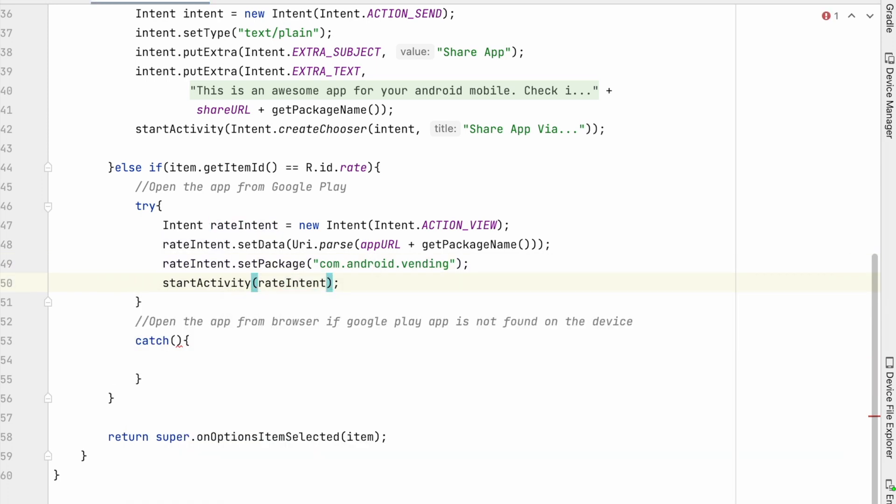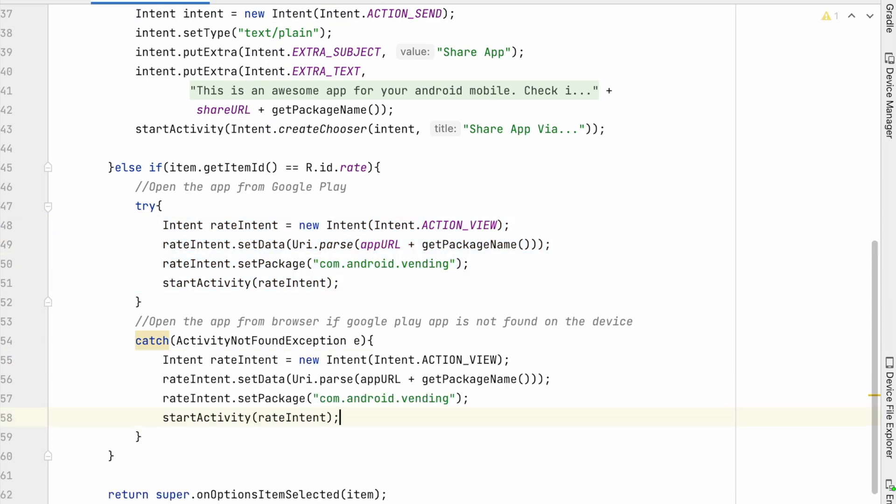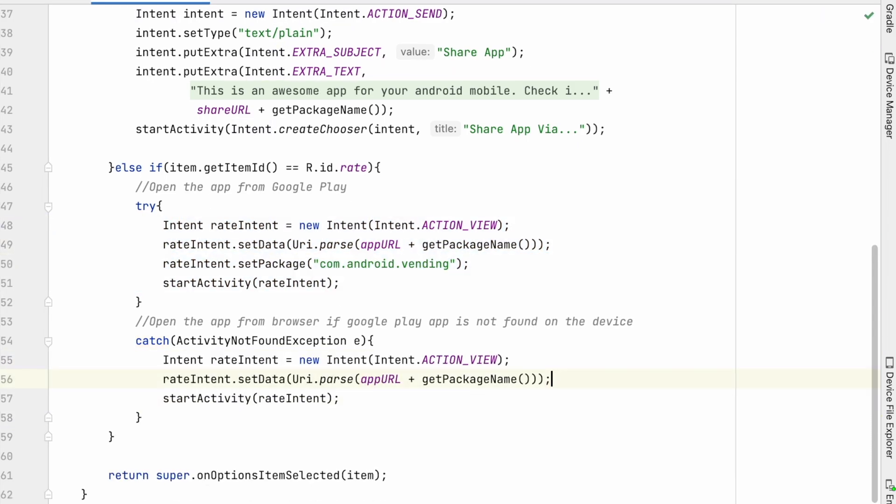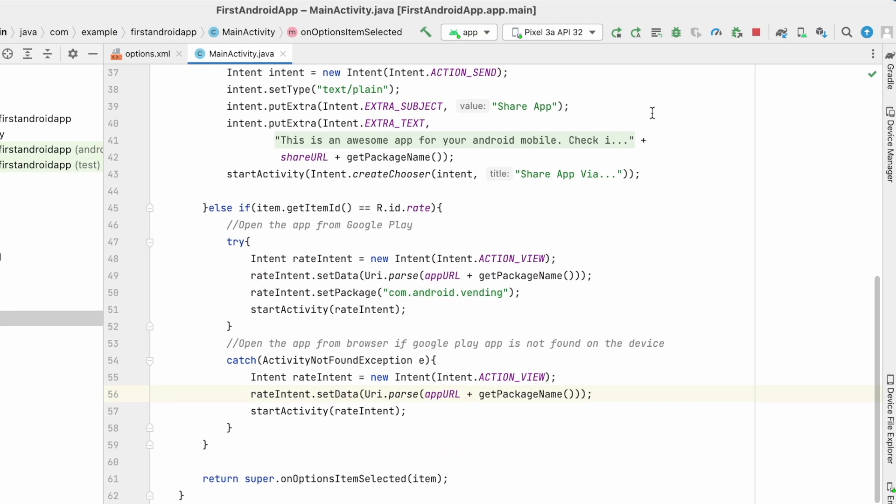Now let us handle catch block for activity not found exception. In case if the device does not have Google Play installed, then the app will be opened in the Google Play Store from the device browser.